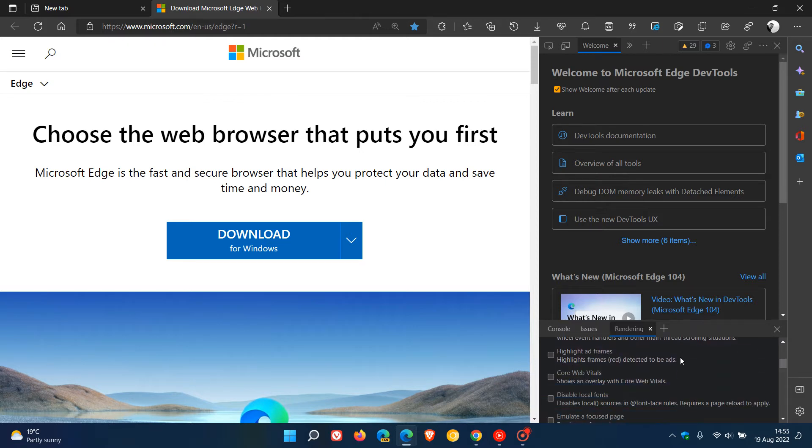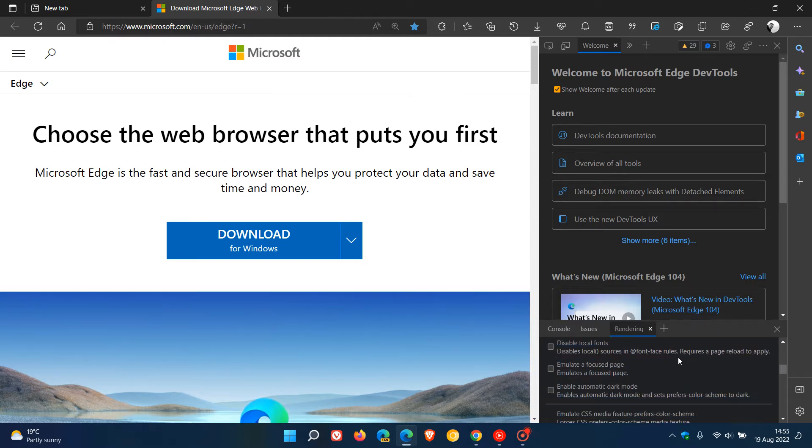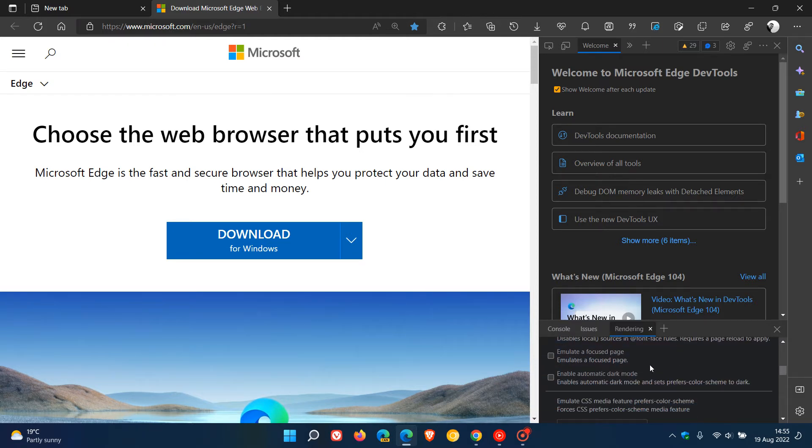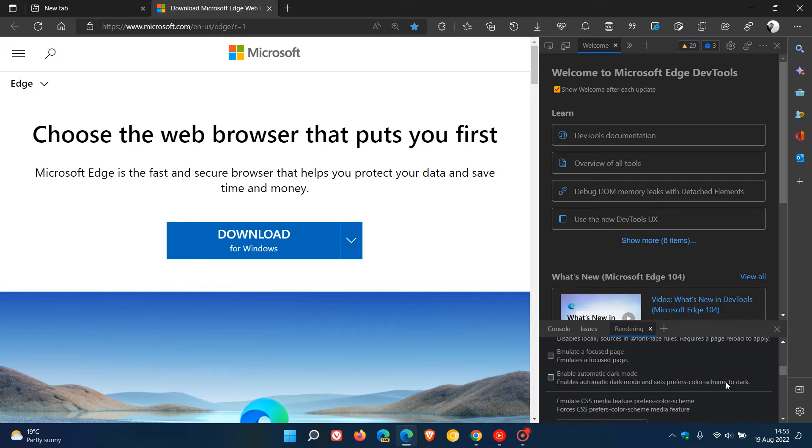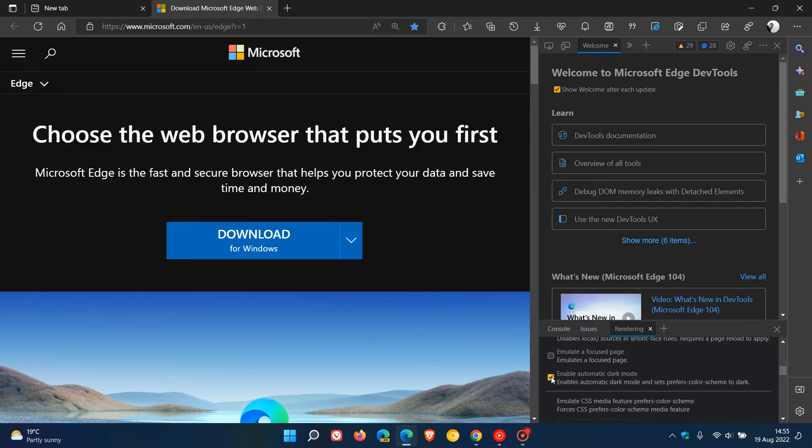And we need to scroll down to the bottom of the rendering tool and it says here enable automatic dark mode, enables automatic dark mode and prefers color scheme to dark mode. So it sets the preferred color scheme to dark and we click on that and you'll see it forces dark mode in that web page that is using light theme by default.